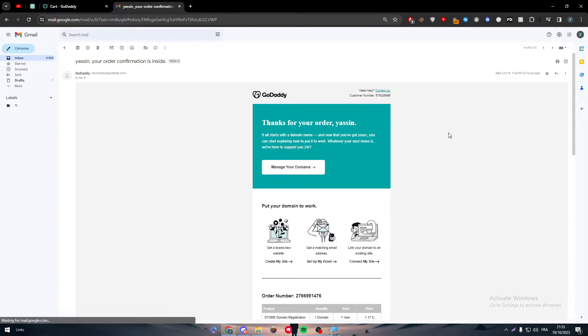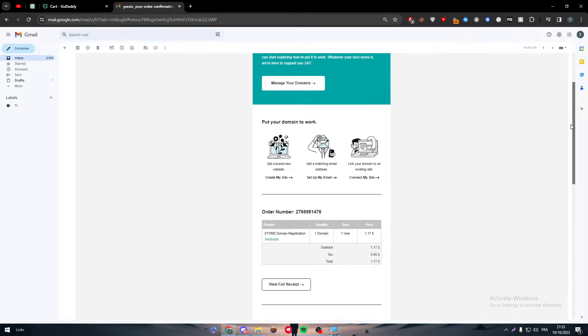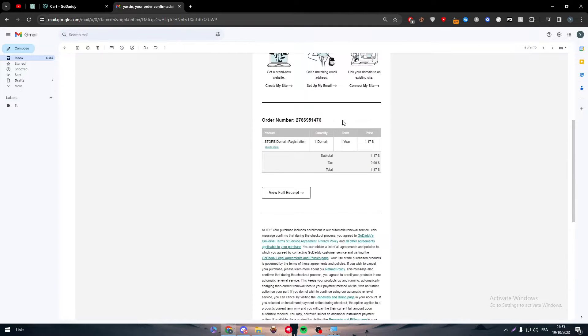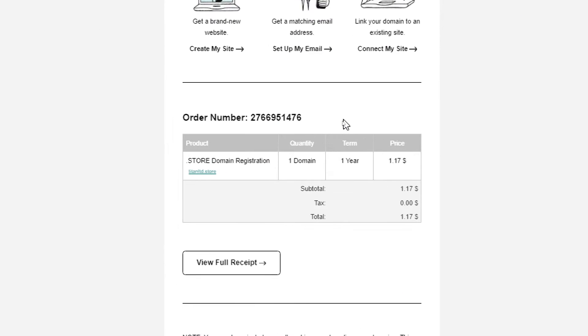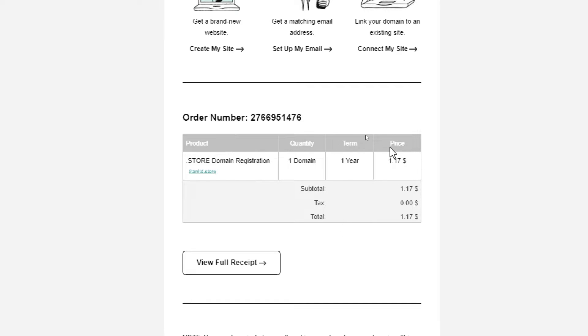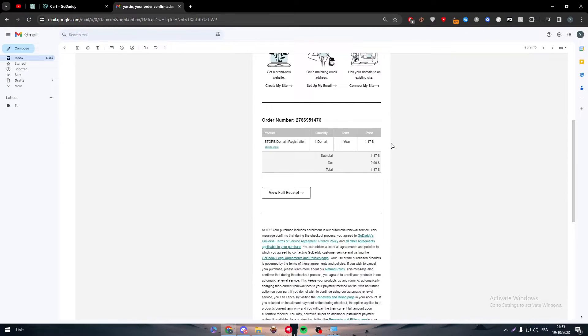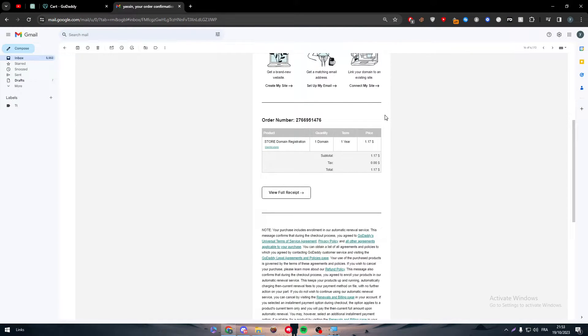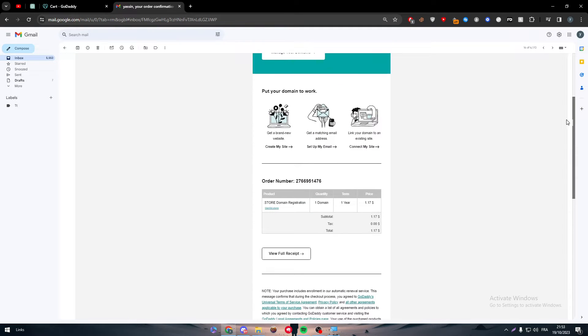So here it is, and here it is in front of you. Now here it is. As you can see all the numbers: store domain registration, the store domain registration, one domain, one year and 1.17.